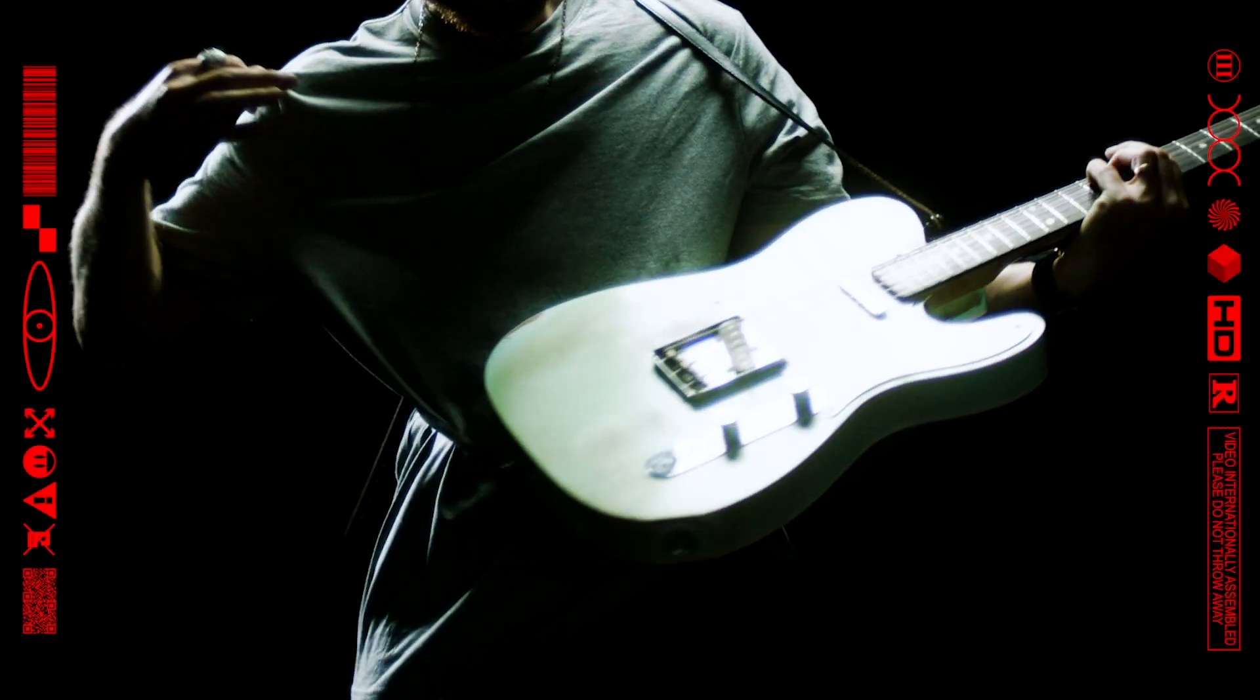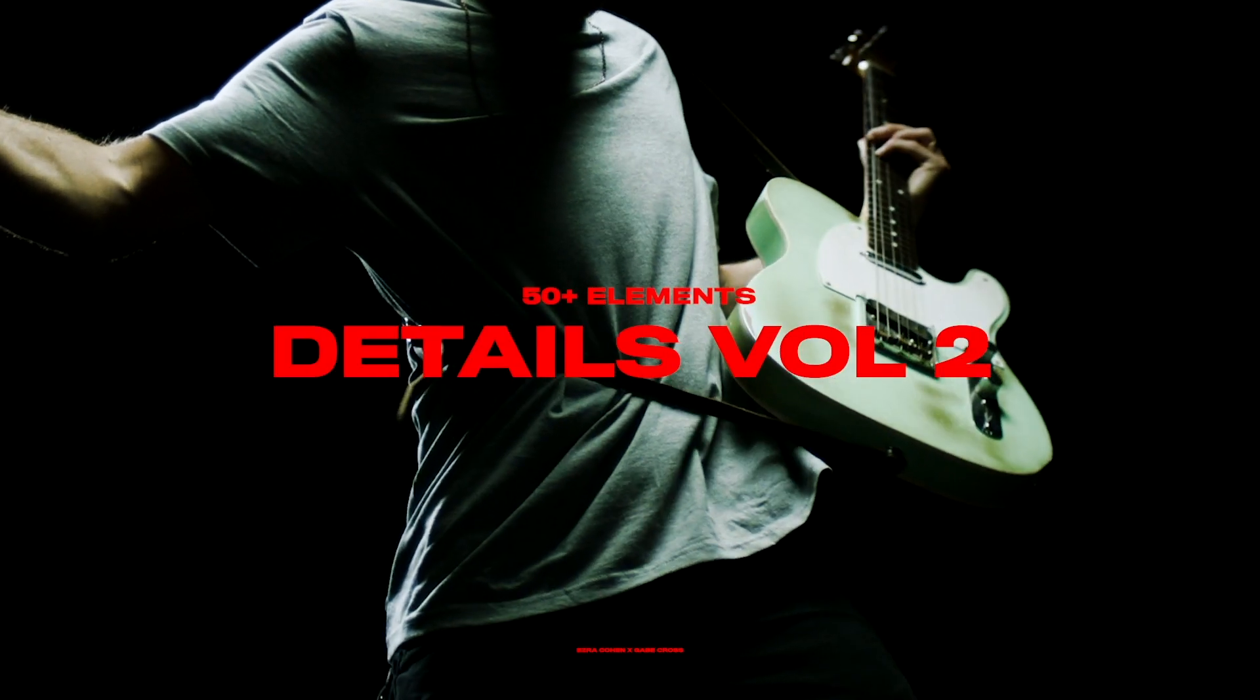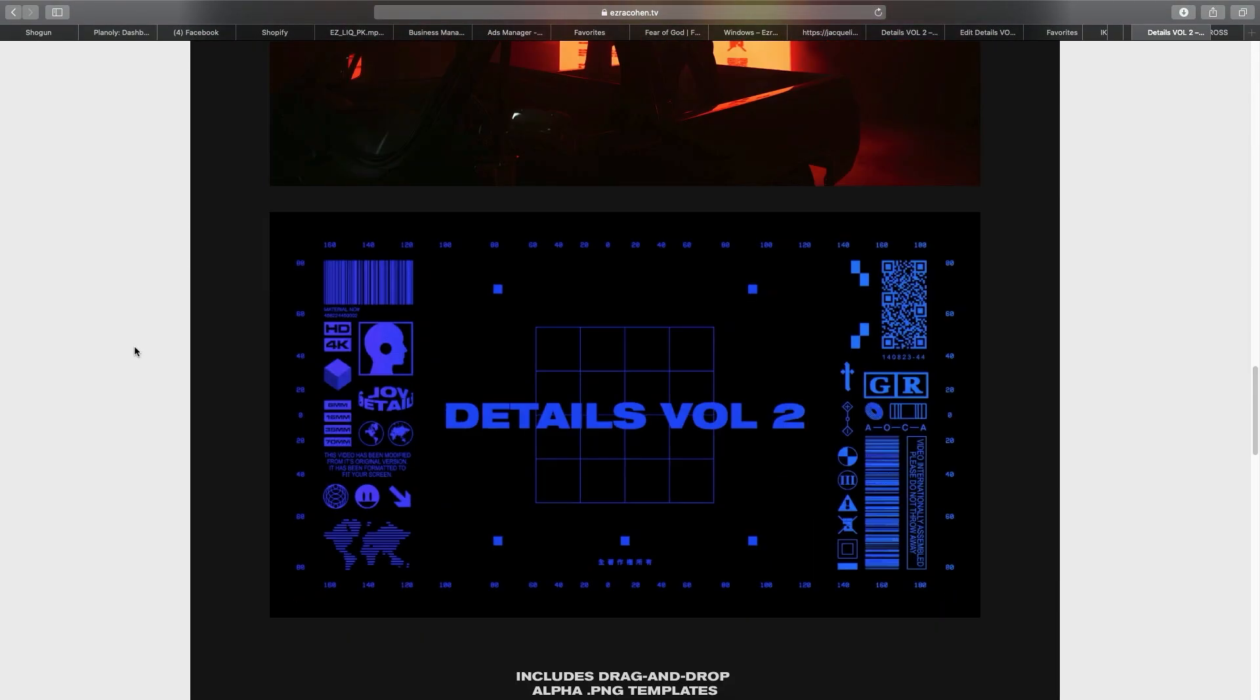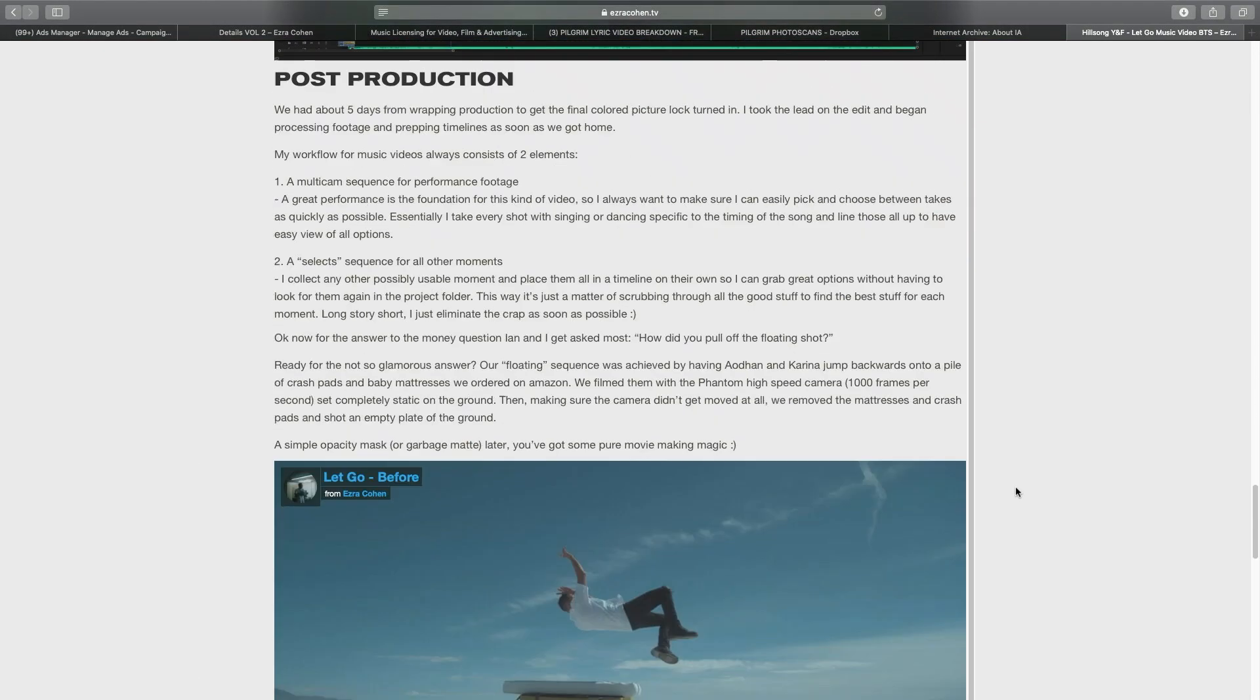So the possibilities are really endless with this pack and I know you'll be able to make something awesome with it. You can check it out and download it at EzraCohen.tv along with a sample pack if you haven't checked out my stuff in the past. I hope you enjoy it and until next time, happy editing.